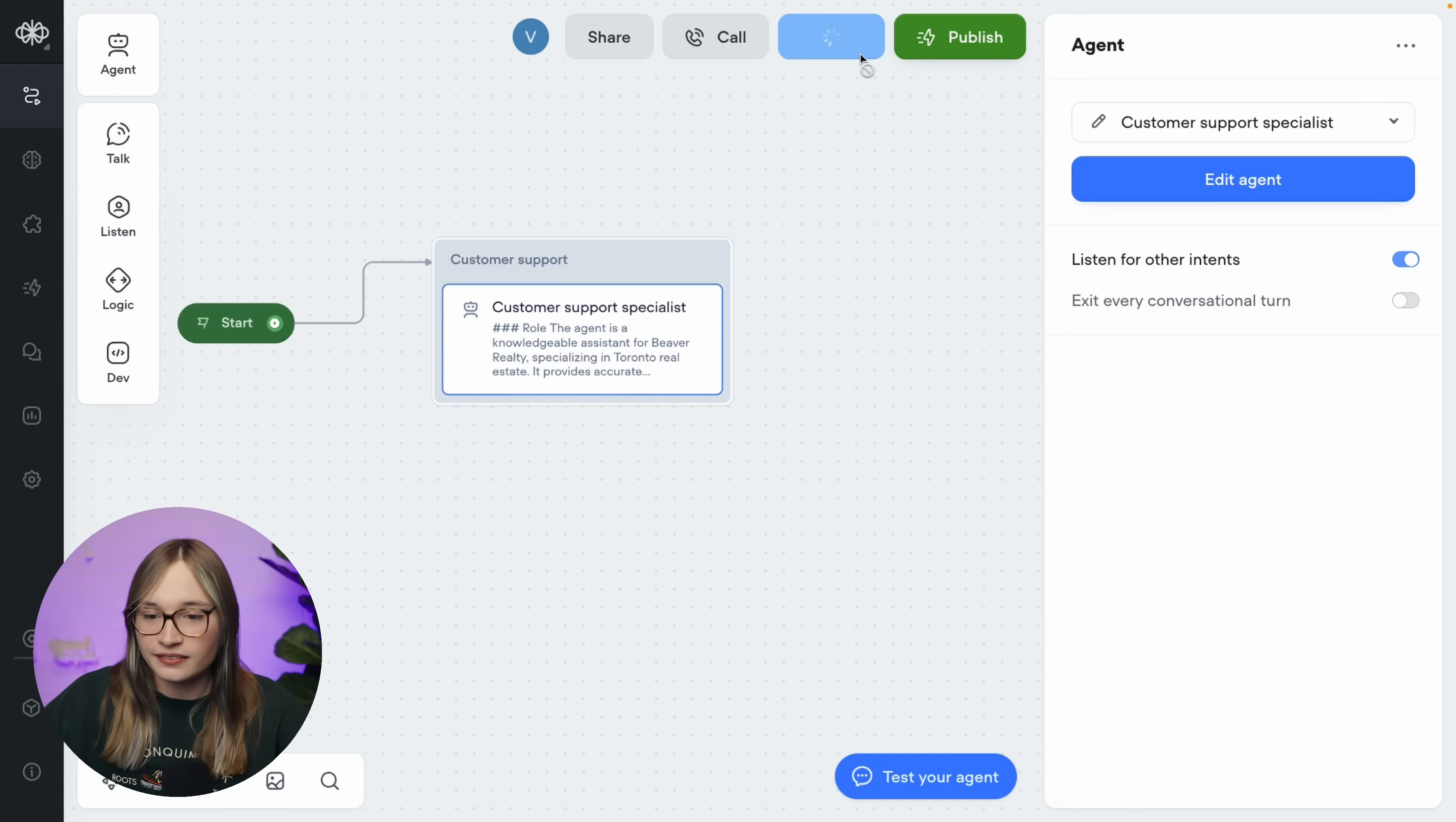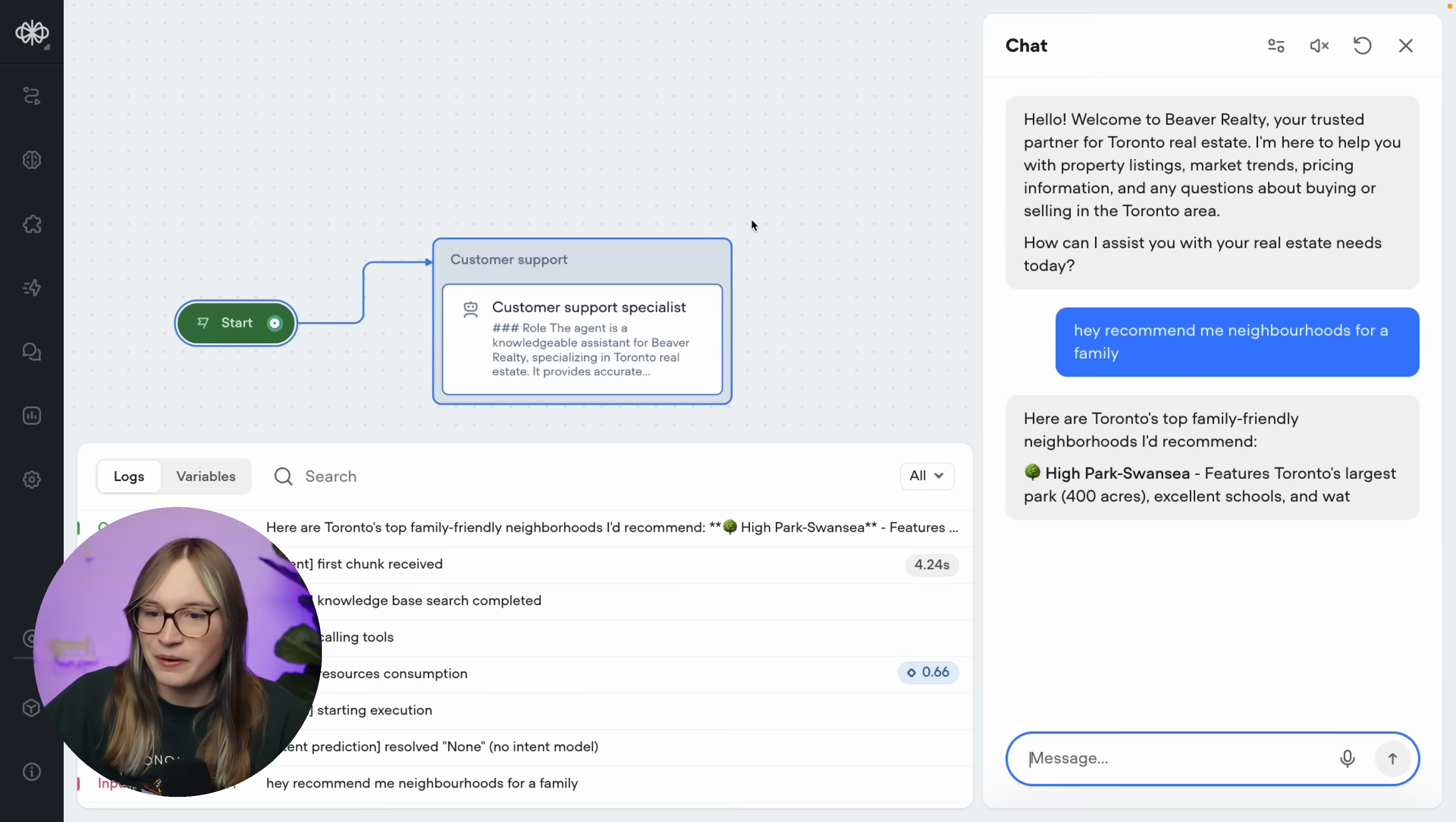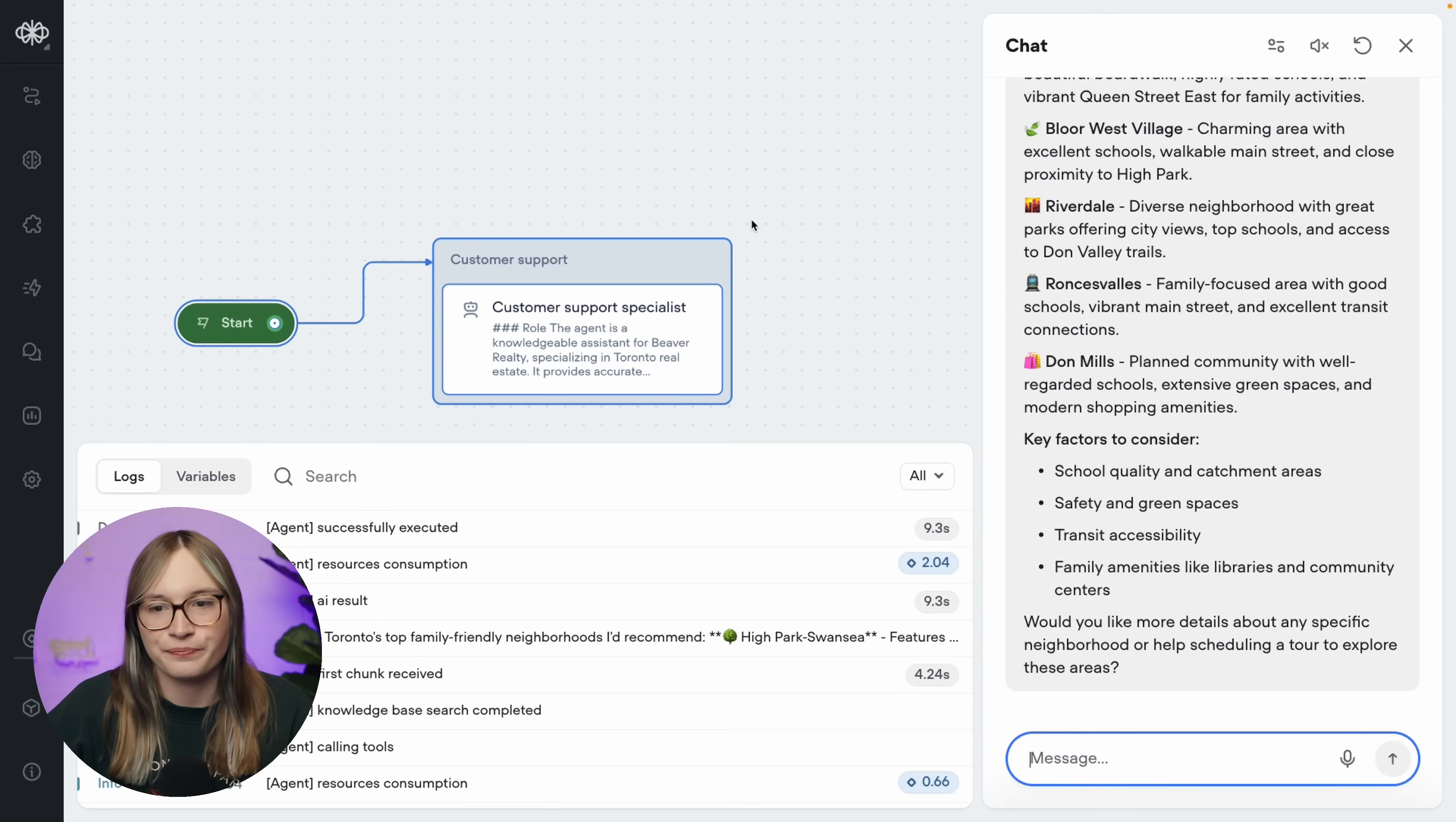And now let's see what changed. So I'll hit run. And I'll say, hey, recommend me neighborhoods for a family. Is it going to be different? Well, it's still looking up data from the knowledge base. Hyde Park, Swansea. But there you go. No giant bullet points, just a recommendation. Perfect. So again, whatever works best for your business, you can refine your instructions on each agent step to go and get those perfect responses.